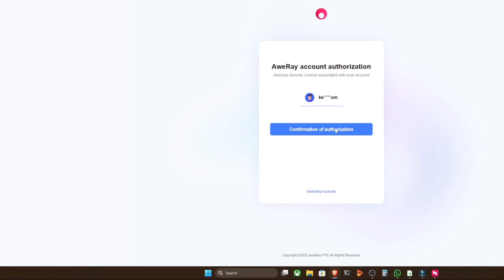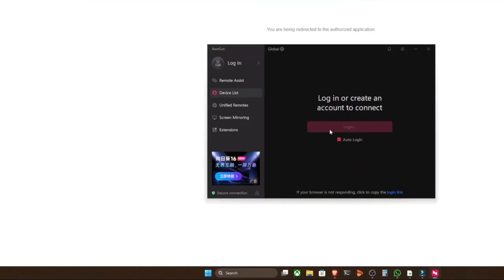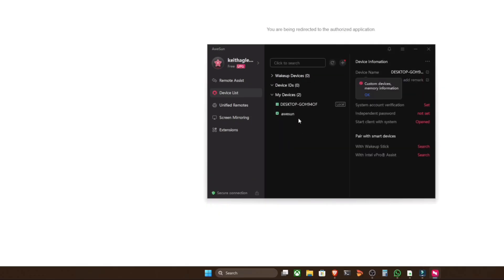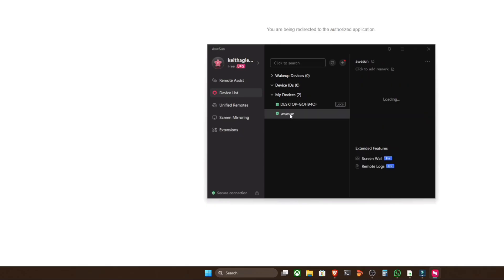It will then log into the app for you via the web browser, at which point your devices will show up. Now we've already bind-mounted this in the app, so we're good to go with that. We click Desktop and then put in the independent password that we created earlier on.